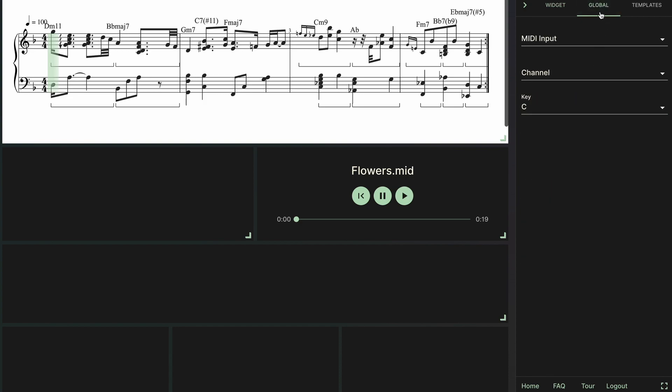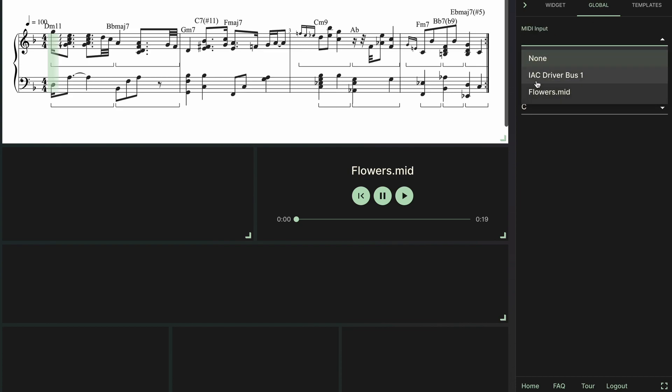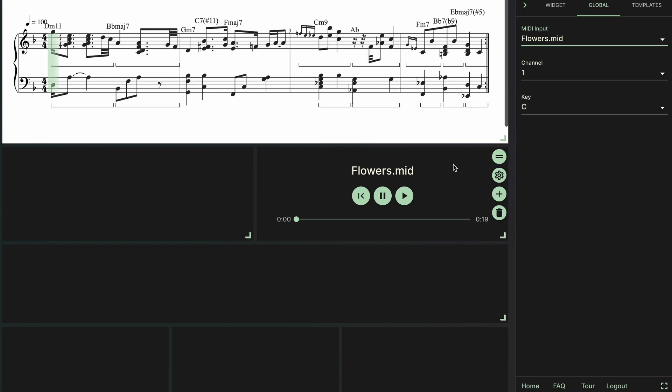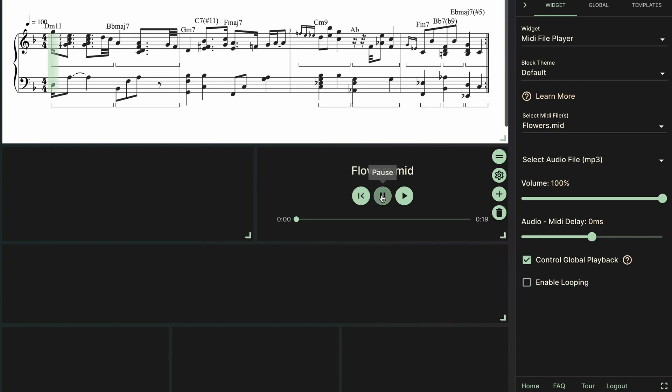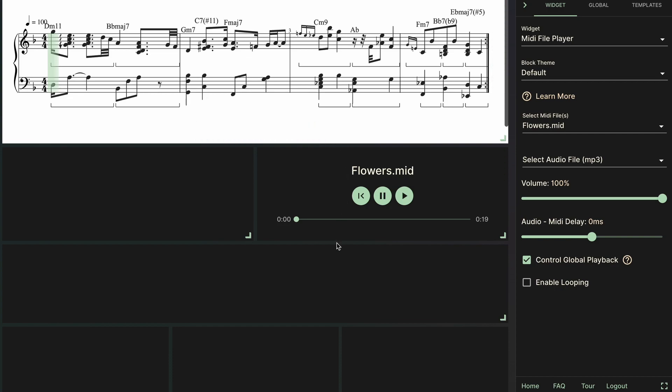So I'm going to go to the global settings and I'm going to set the default MIDI input to be flowers.midi. And before I move on I just want to point out this setting at the bottom here, control global playback, and this allows us to sync up the events for replay, pause, and play with other widgets like the sheet music and later on I'm going to set up the YouTube player.